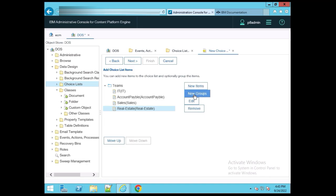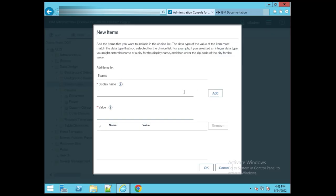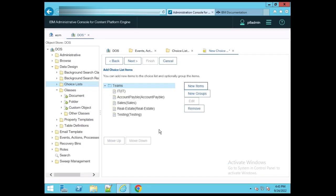You can remove, edit, create a new group, or add a new item. Like that, you can add a new team — I'm adding 'Testing' team. Click OK — see, Testing has been added. After that, just click the Next button.